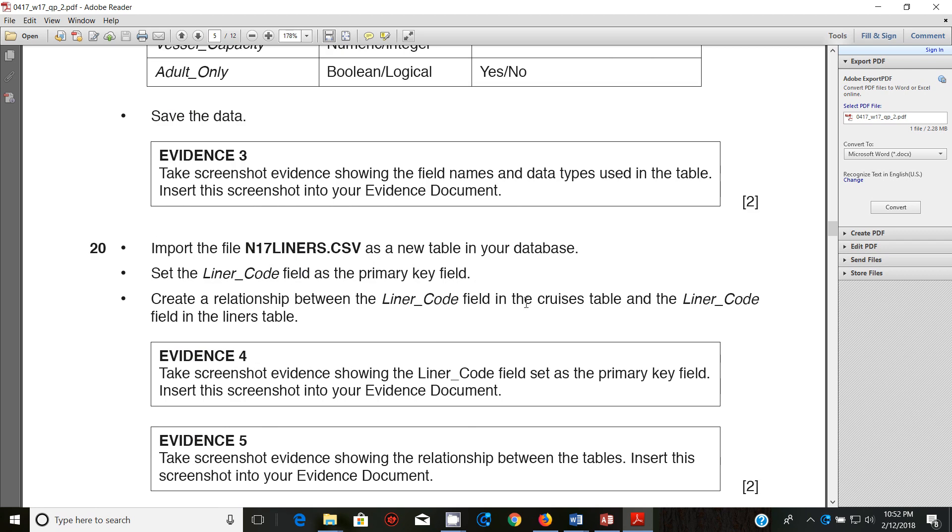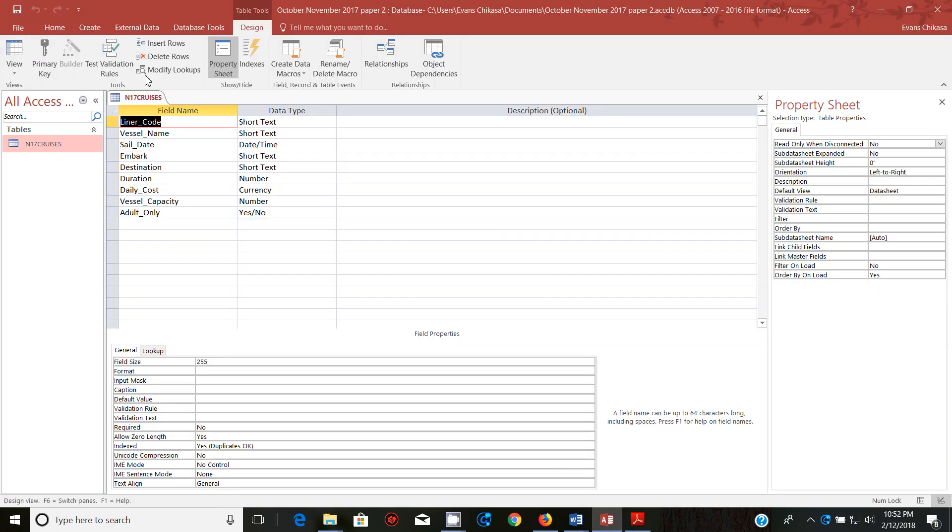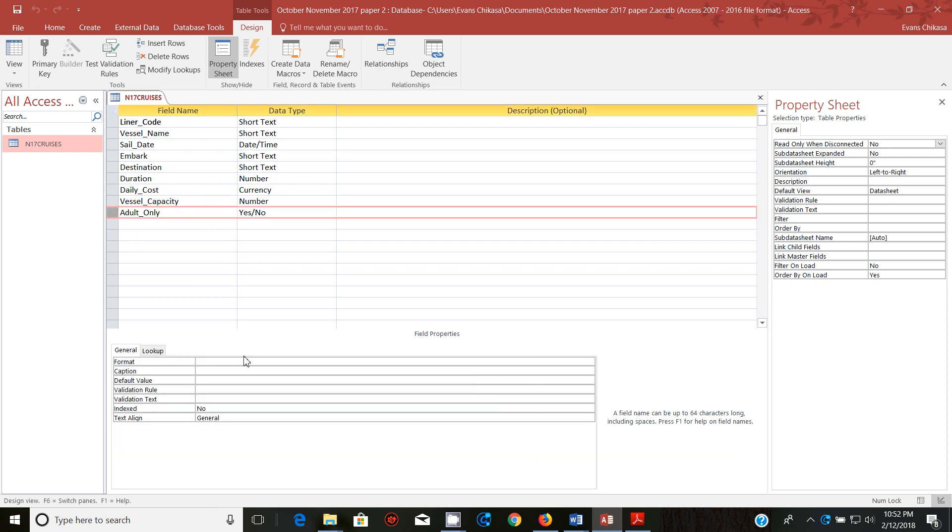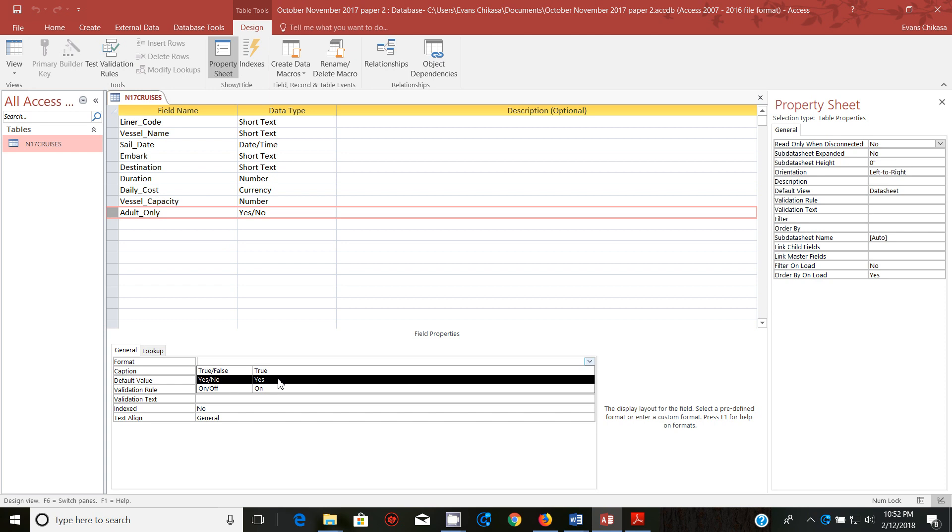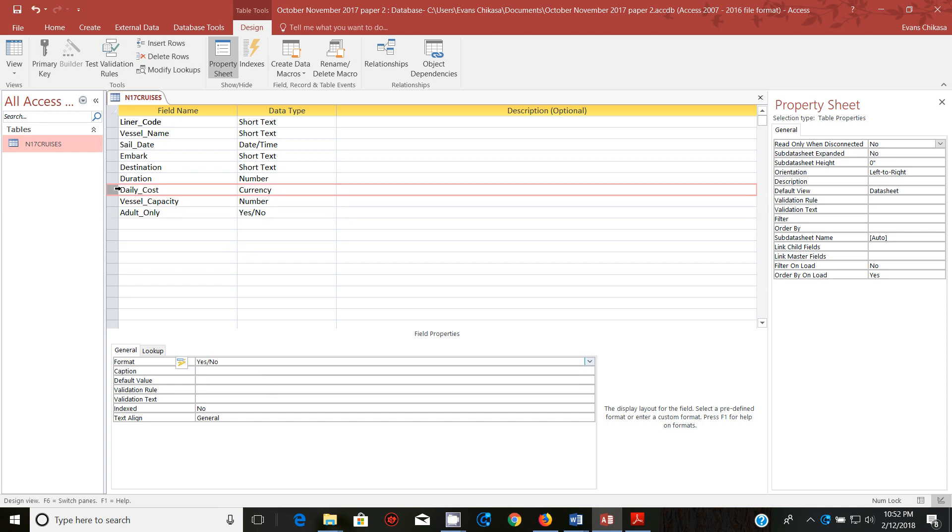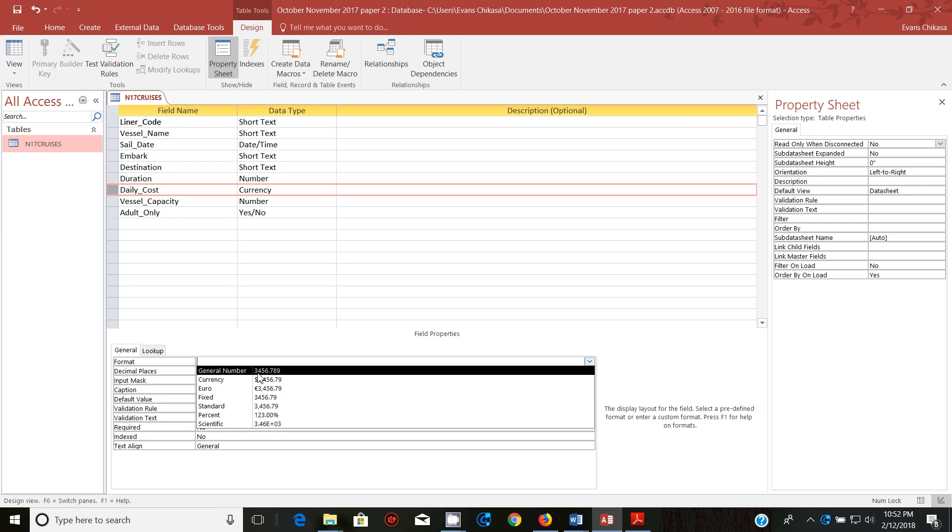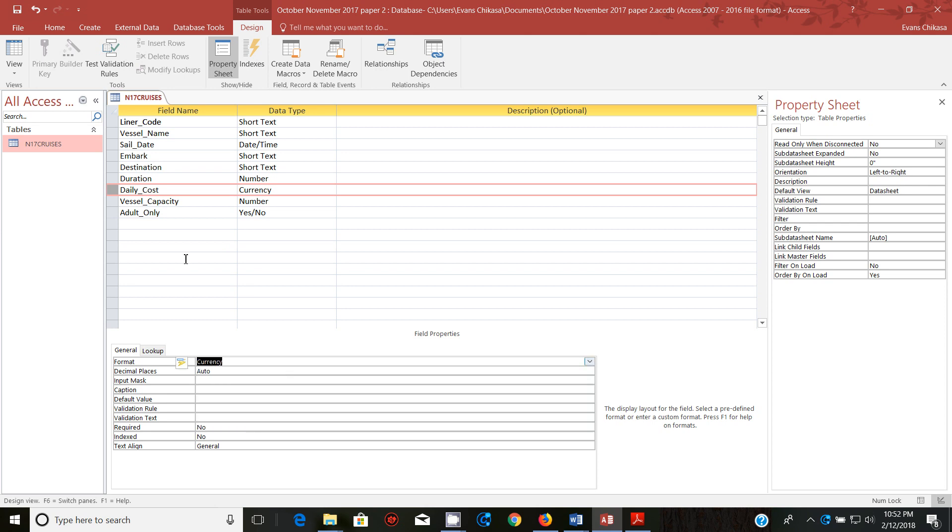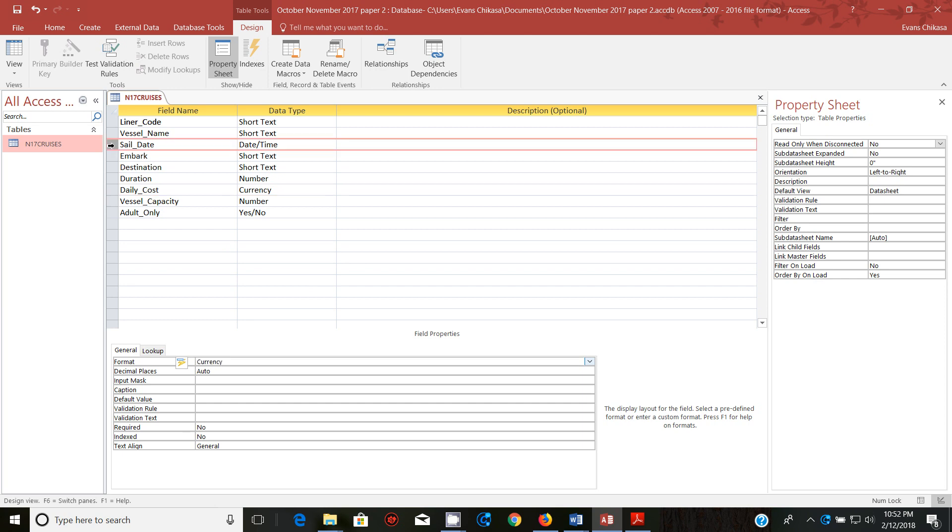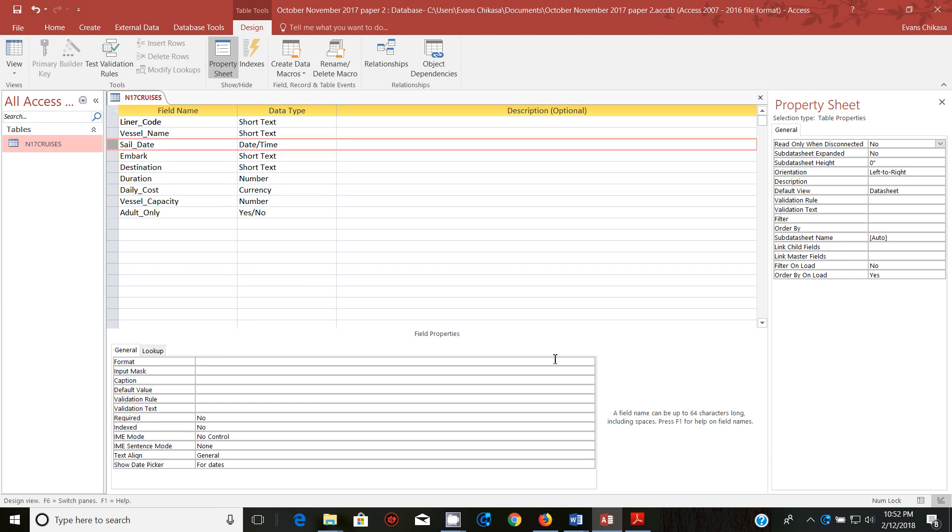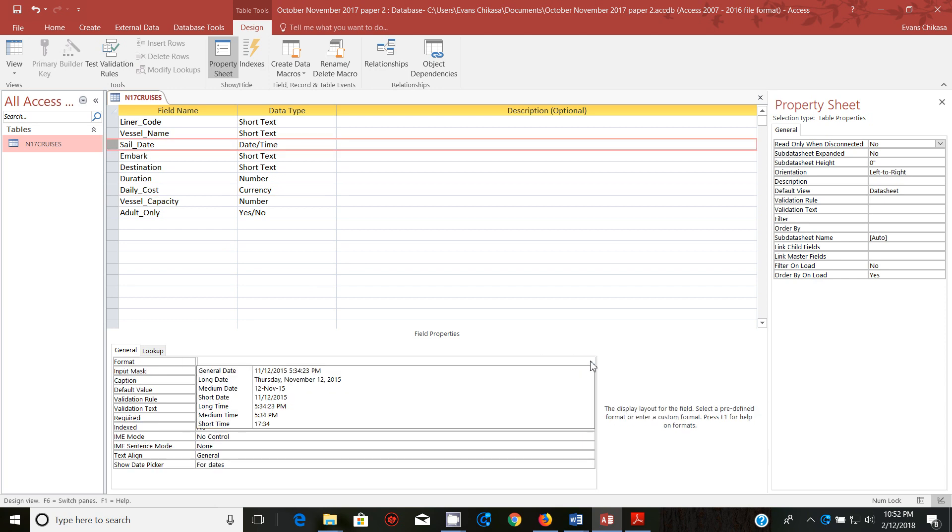So what I'm going to do now is to import the file LINERS.CSV as a new table in your database. And let's just go ahead and do that but first of all we need to set some properties for this table before we set format yes yes no. Then daily cost is supposed to be currency of my choice so format I want to use, let's say dollar, dollar is fine.